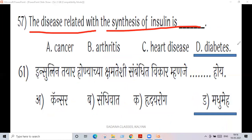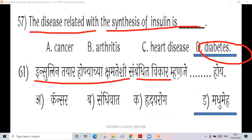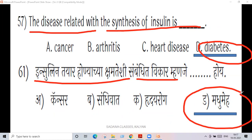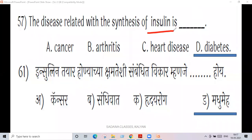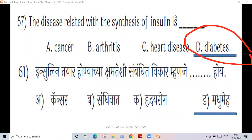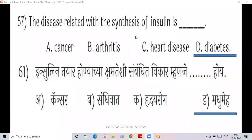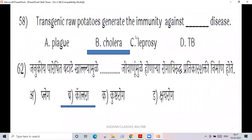This is related to the synthesis of insulin. Whenever a person is suffering from diabetes, insulin is important to digest sugar. You require insulin — given as an insulin injection.